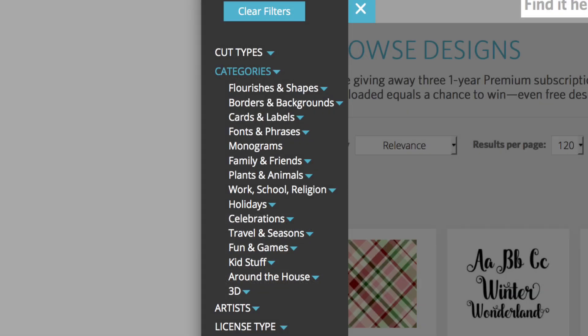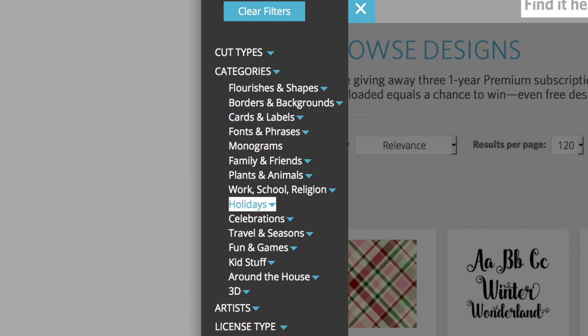Categories. Base your search on categories such as cards and labels, holidays, or kid stuff.